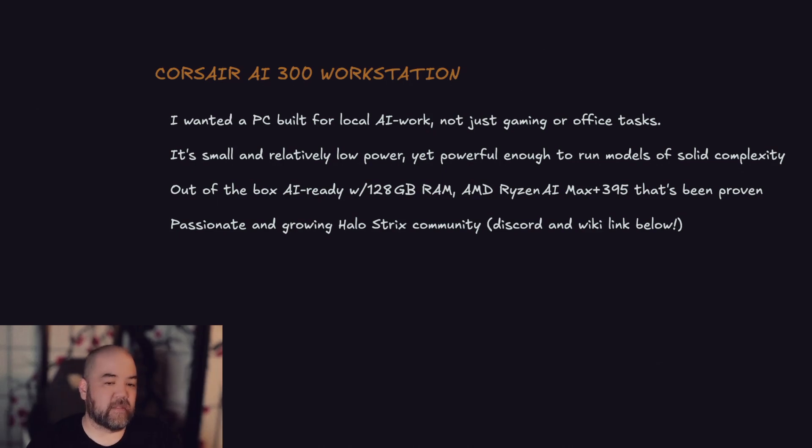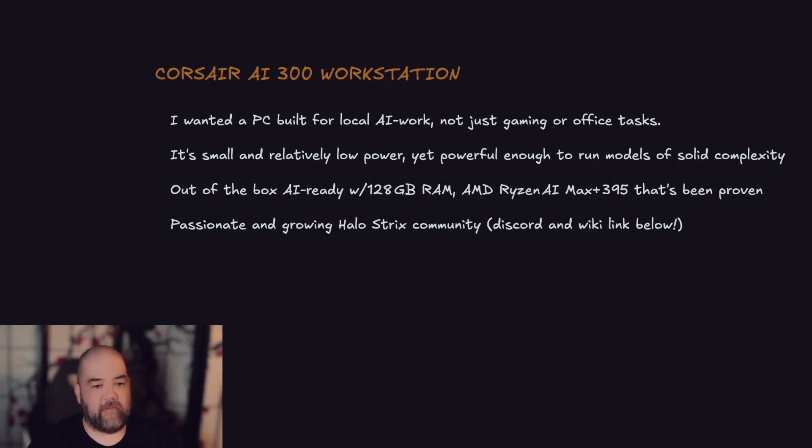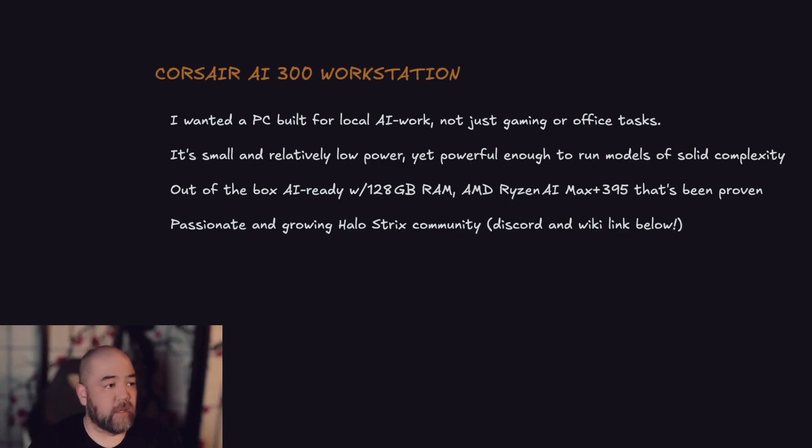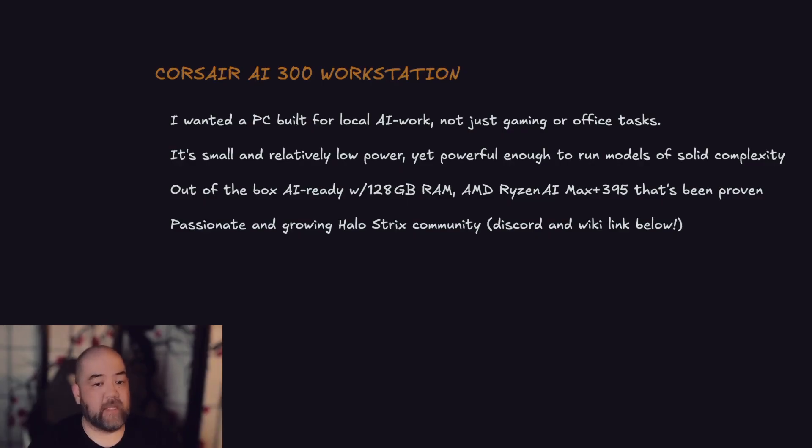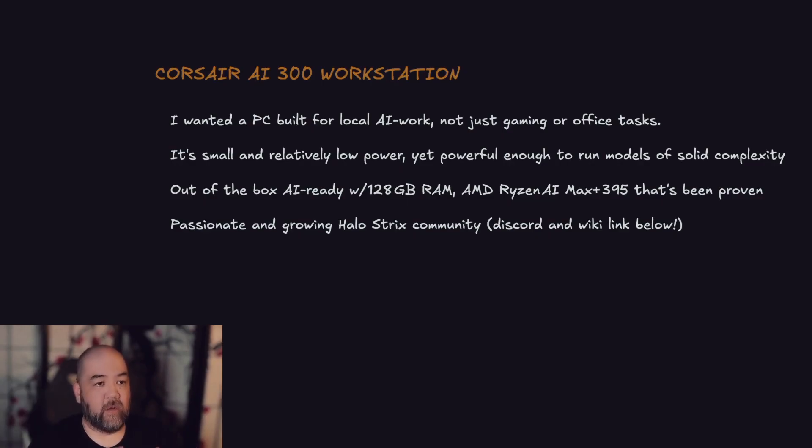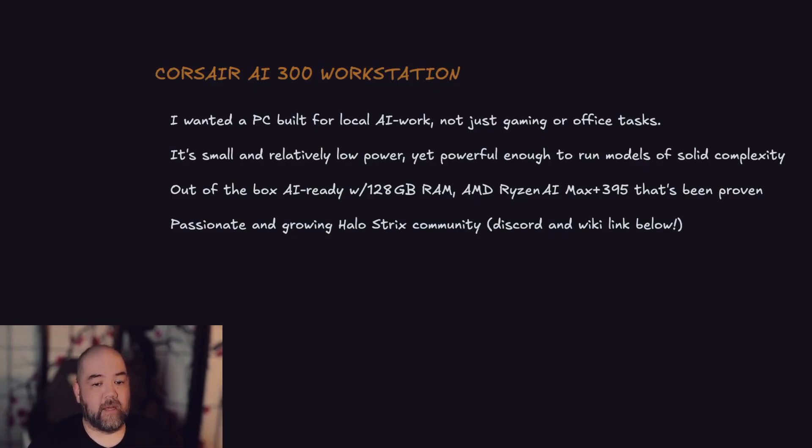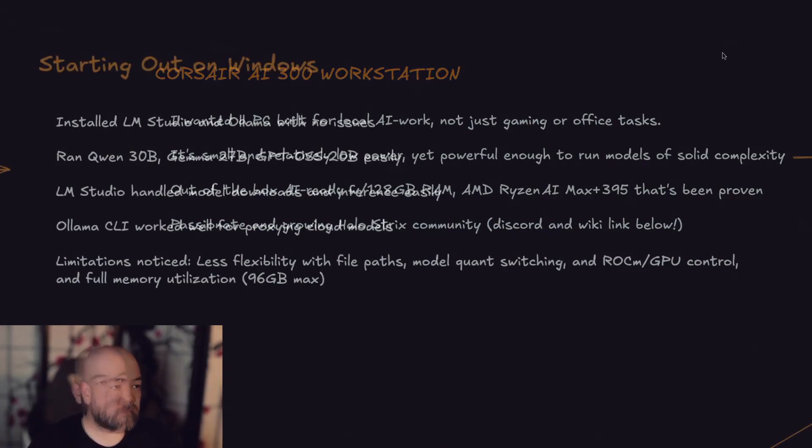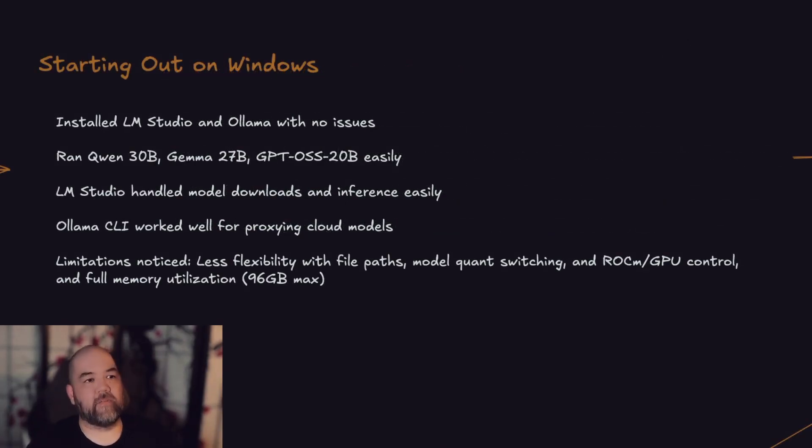So Corsair it was. I ordered it and within three days I think it was at my doorstep. The interesting thing is while I was waiting for it to arrive, I found a really awesome wiki and Discord server where I've met tons of other Strix Halo users, people building all kinds of cool things, people directly working on the different drivers that power these boxes and these AI models. All kinds of stuff and it's been just a great community to talk with and learn from and hopefully contributing a little bit at the same time.